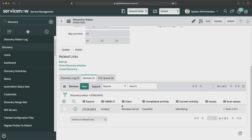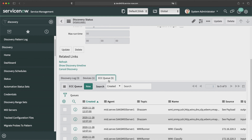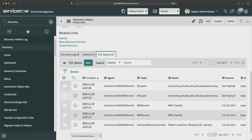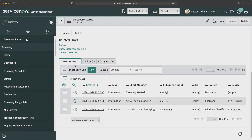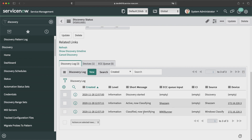The class is Windows Server, but the CMDB is not populated yet. If I go to the next related list, the ECC Queue, it shows logs of input and output messages going via the MID server. You can see all different logs and activities happening via the MID server. Classification is already done and now it is trying to identify: what machine is it, what's its name, what files and software it has — it will auto-populate all that information in the CMDB automatically with the help of discovery.